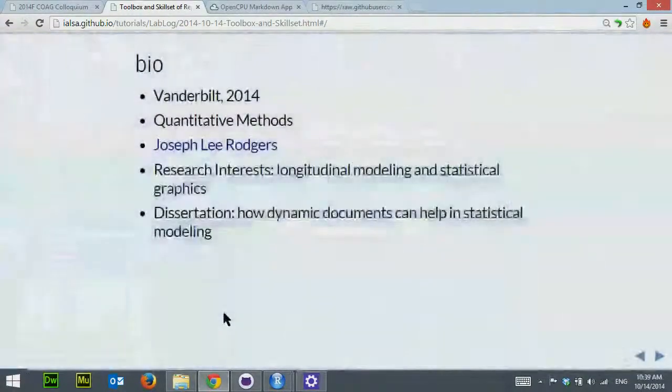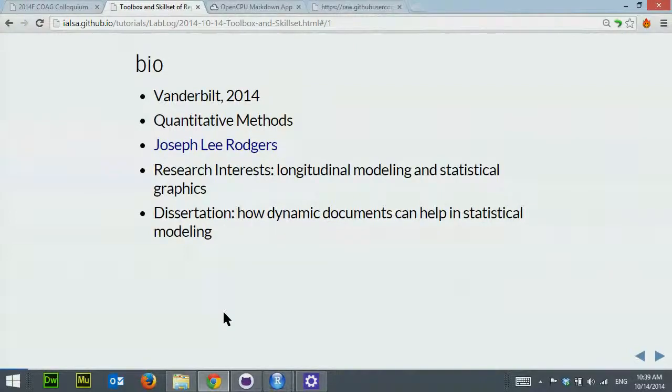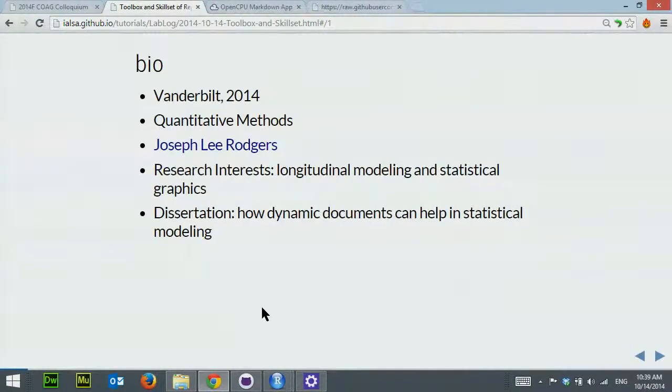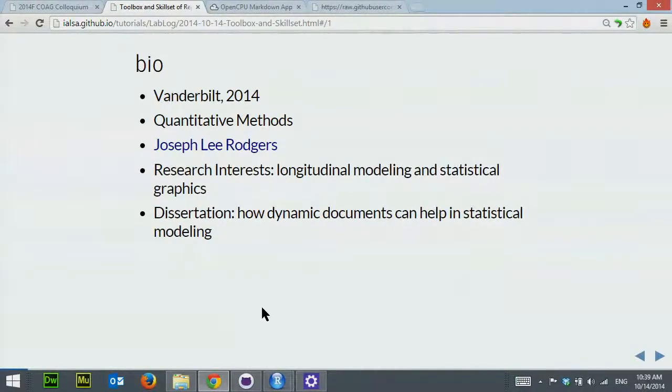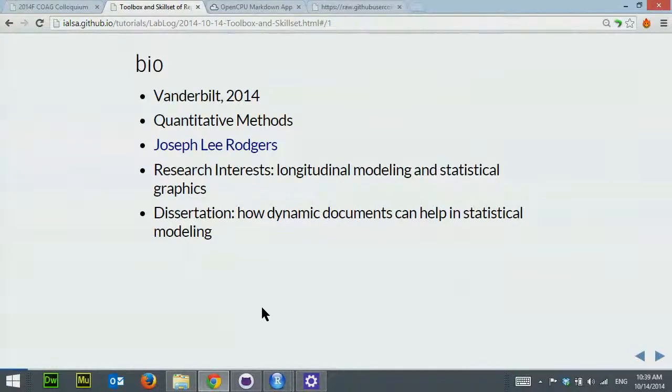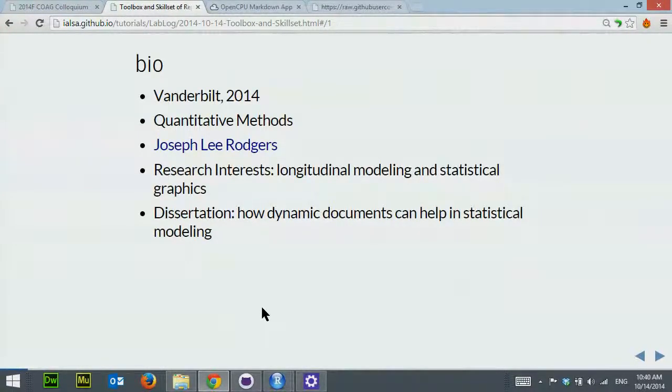This is how we get to the presentation I'm going to cover today. The first lecture covers the toolbox and skill set of reproducible research. A little bit about me: I graduated in 2014 from Vanderbilt from Joseph Lee Rogers. My research interests include longitudinal modeling and statistical graphics. My dissertation talked about how dynamic documents can help in statistical modeling and how we can use recently emerged technology to guide our choices of statistical models.